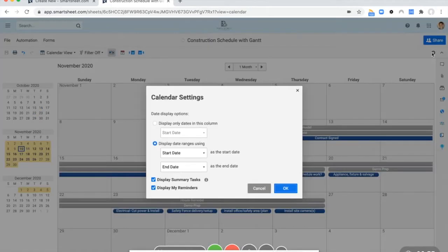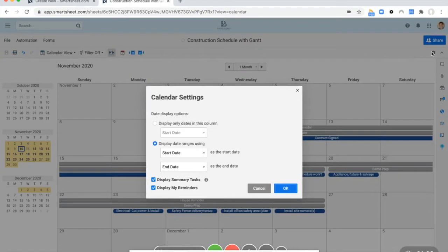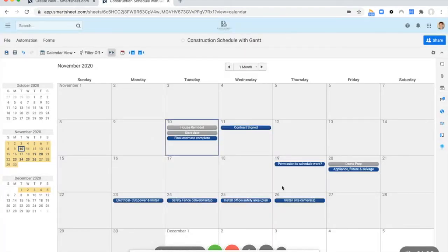So you have a few options. In the settings, to get to the settings, there's this wheel in the top right calendar settings. You can choose only one date to look at. So this is when everything's starting. You can change it to your end date.